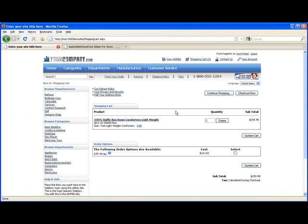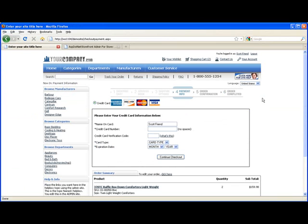And now if I go back to the shopping cart page, hit checkout now. You'll see we skipped right over shipping options because they're not applicable anymore.